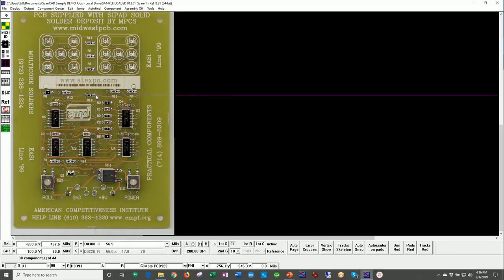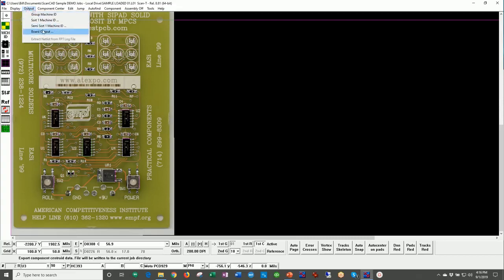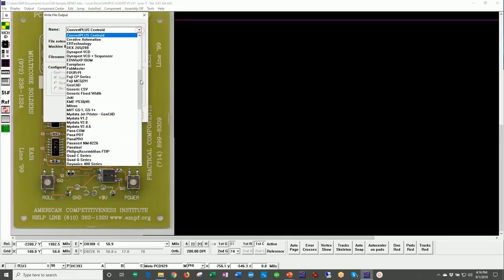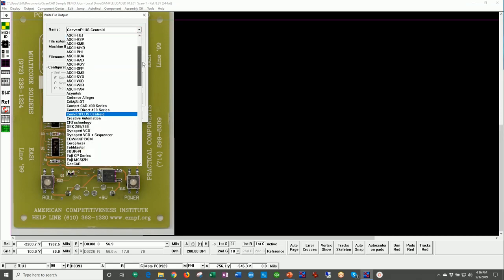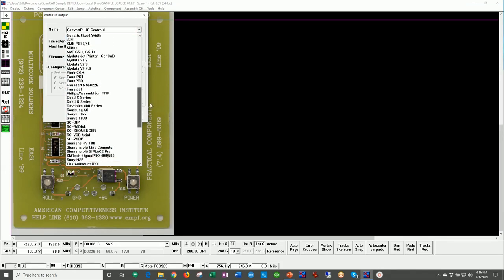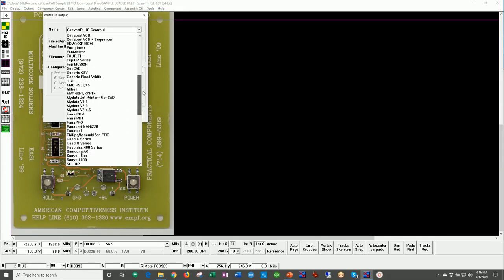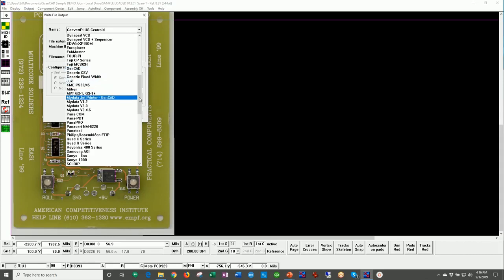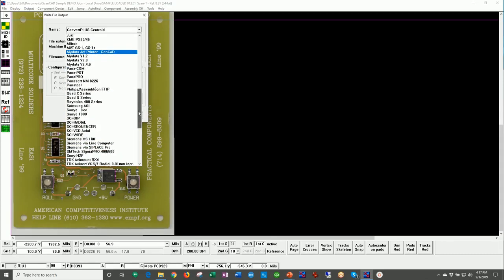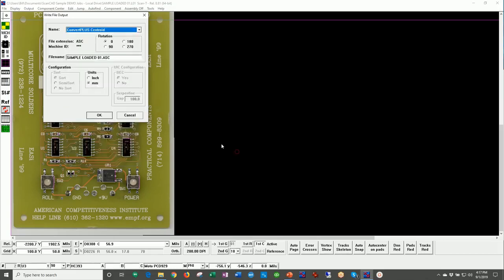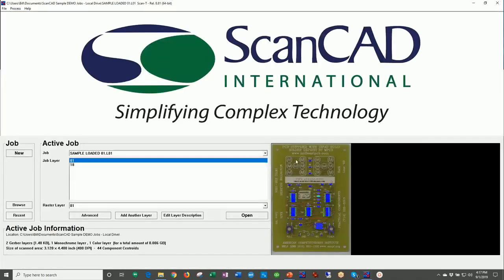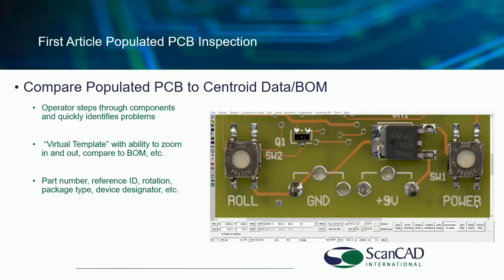There are some 70 different vendor machine output formats. Most customers today use generic type outputs — CSV files for Excel, generic width, and outputs like GenCAD, as well as direct machine interfaces for through-hole, surface mount, and test equipment. Going back to the PowerPoint and moving forward.